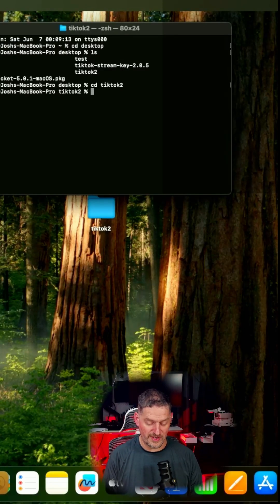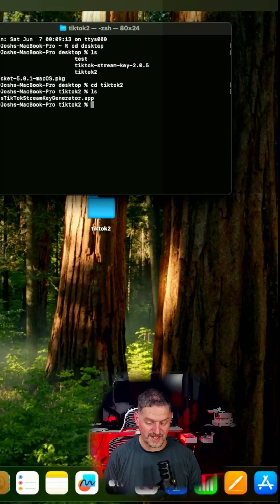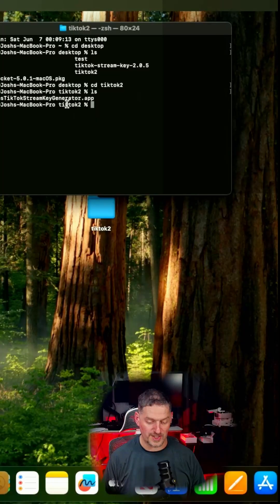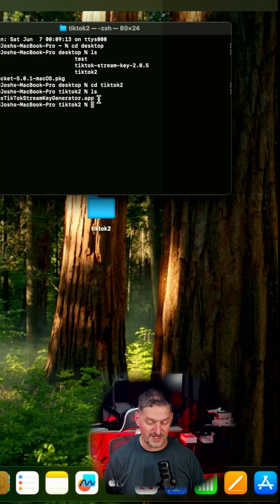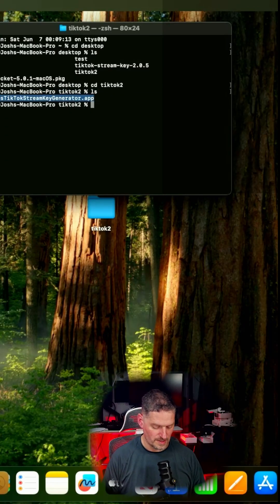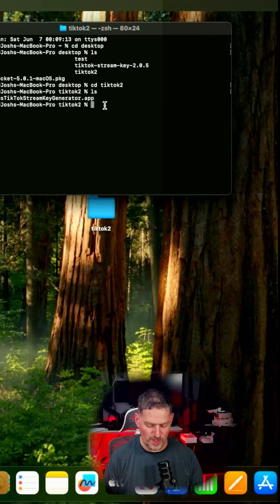And then the file will be in there. If we just ls, which is the list of the names of the applications or the files that are in there, it's this app one. If we highlight it and then command C, that will copy it, and then we are going to look at the attribute.